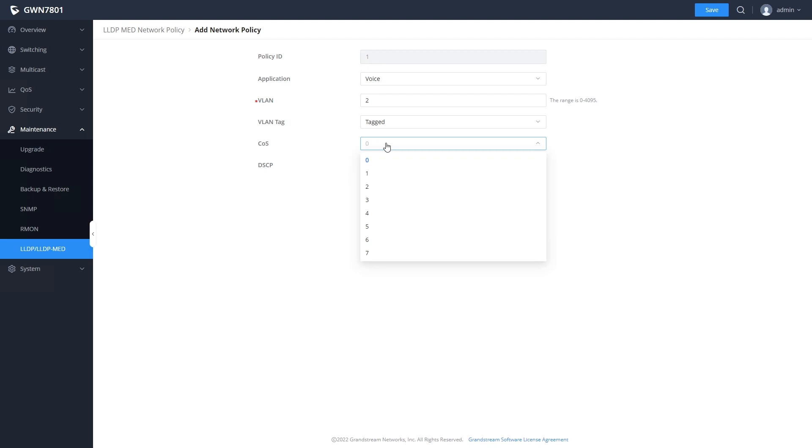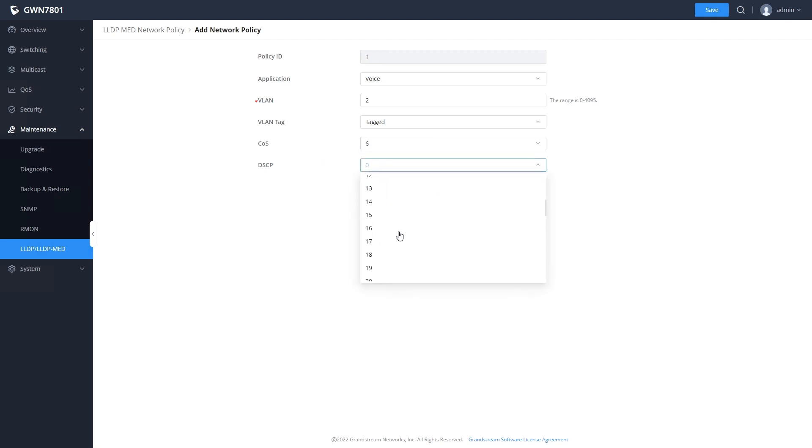COS and DSCP are quality of service settings. These would typically be configured as 6 for COS and 46 for DSCP.